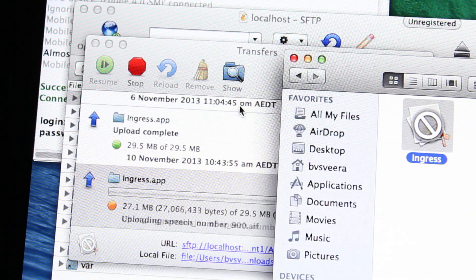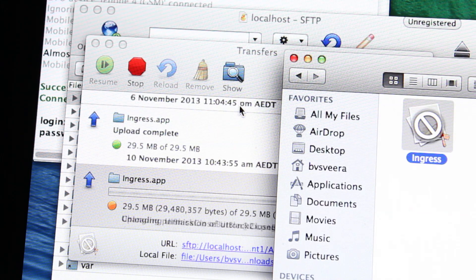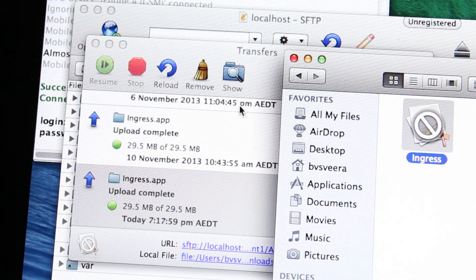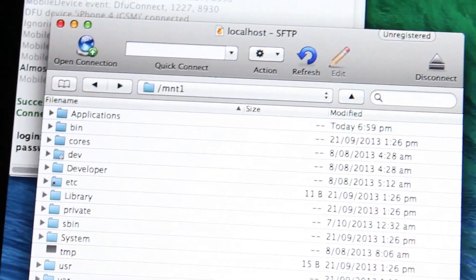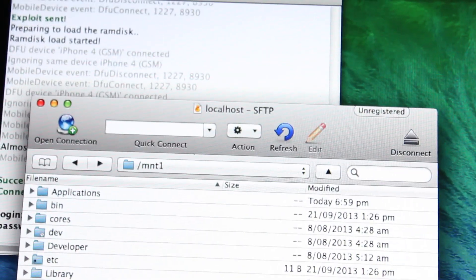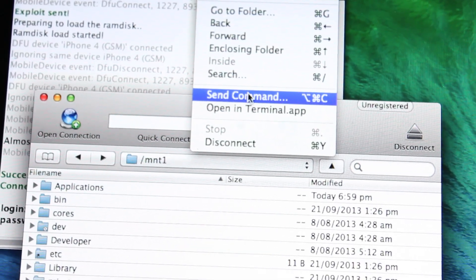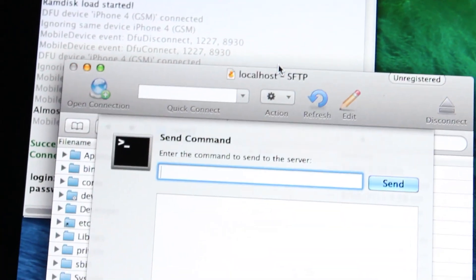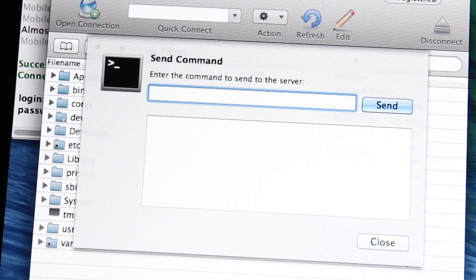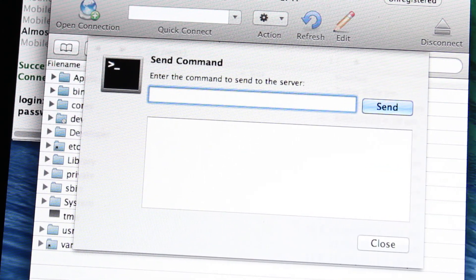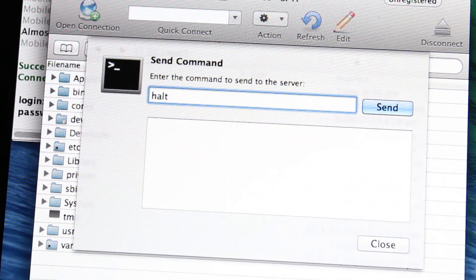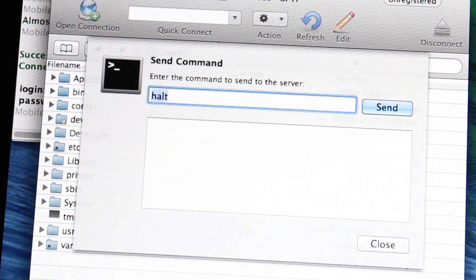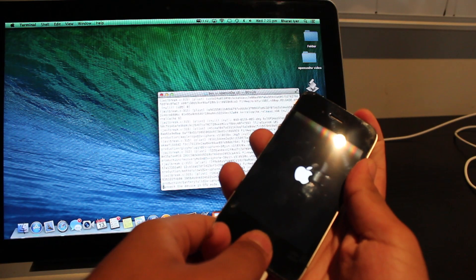Now what you want to do is drag that .app file from your computer over to your iOS device or your iPhone 4 and once that's done, you want to send the halt command to your iPhone so that it will turn off and from there on, it is a matter of simply using OpenSnow to tetherboot your iPhone.